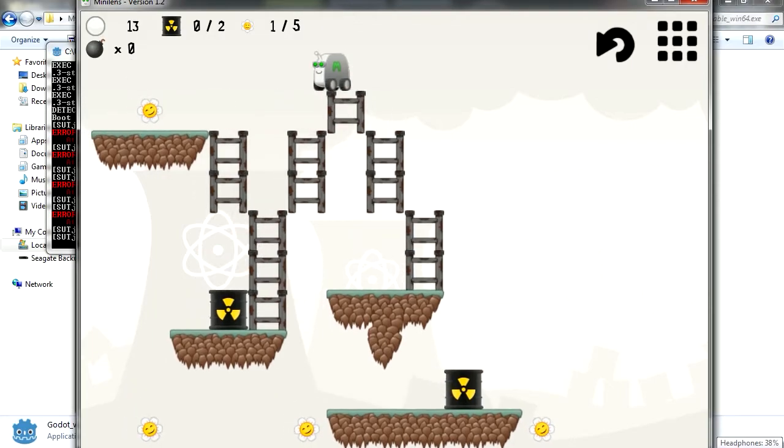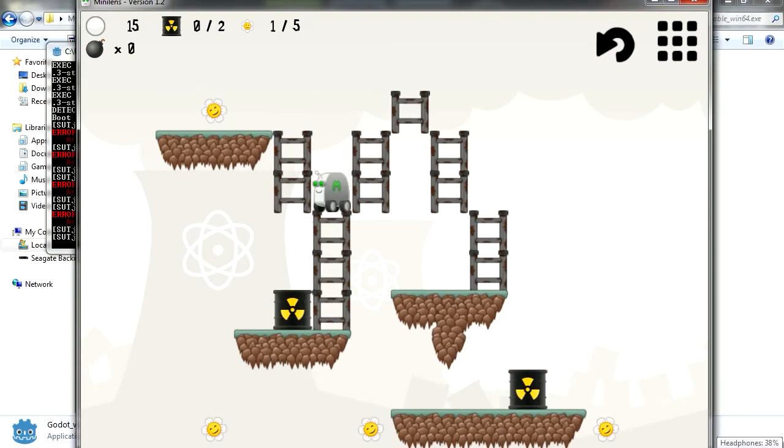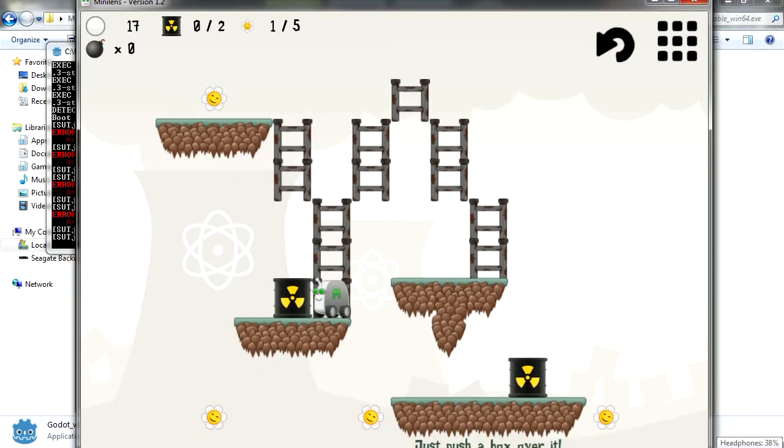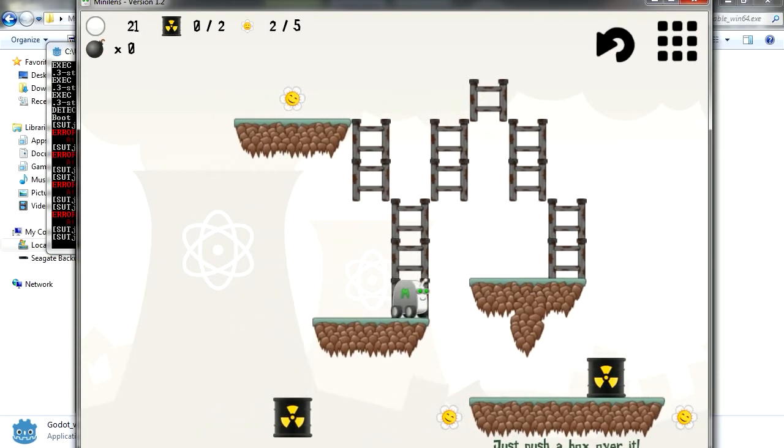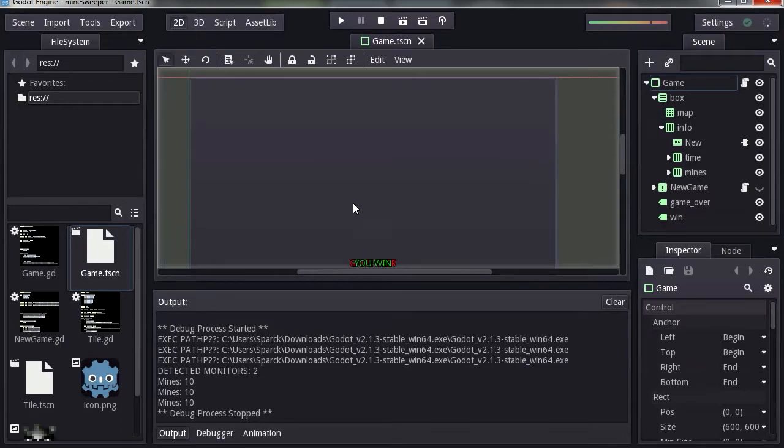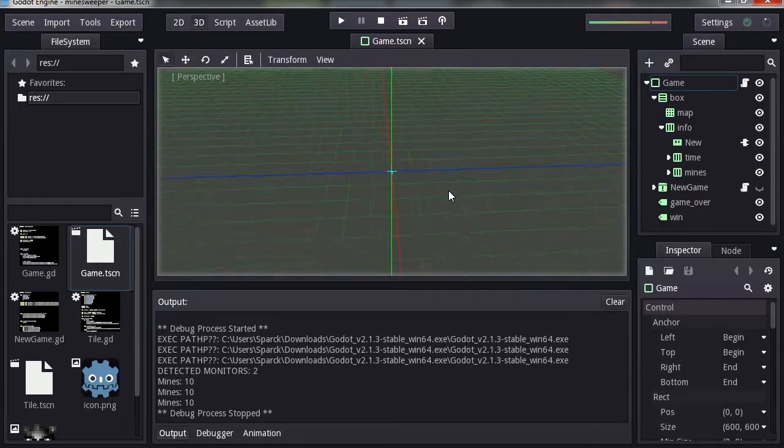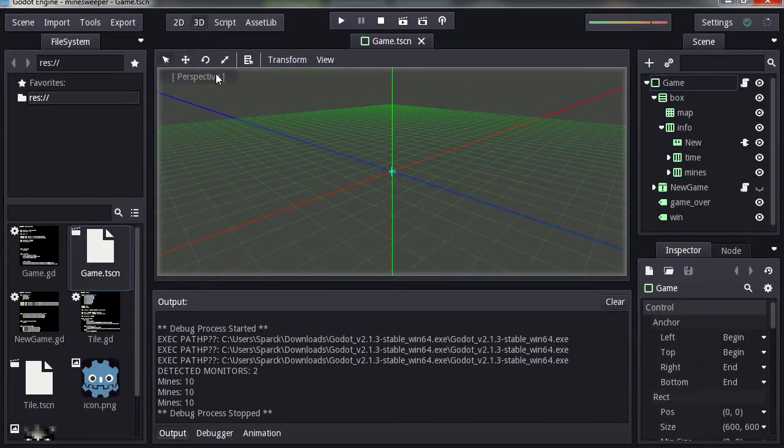The awesome thing is that everything has already been worked out, so you can simply replace the graphics. This is what the interface looks like, and it looks like you can make 3D games as well. Wow.